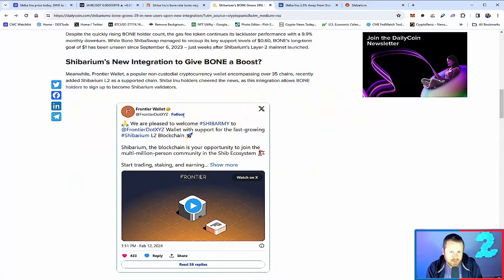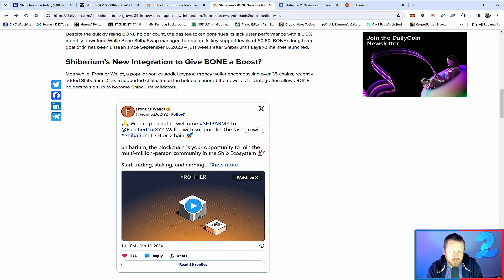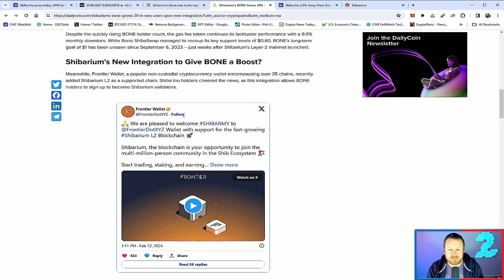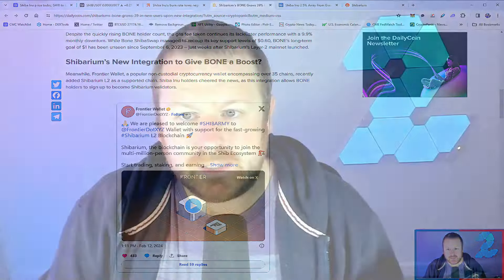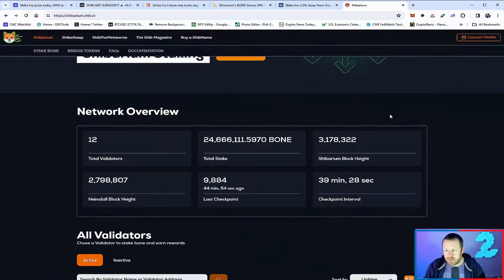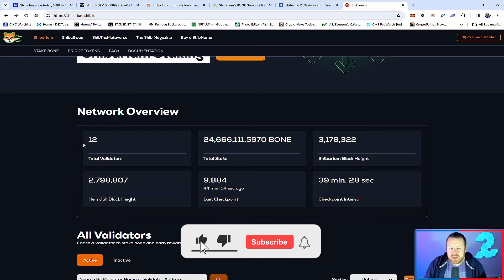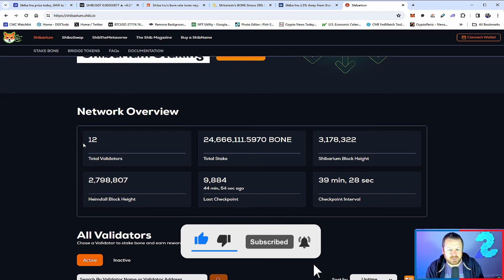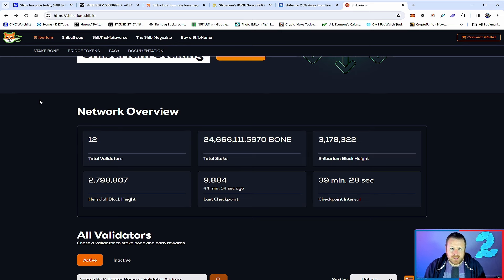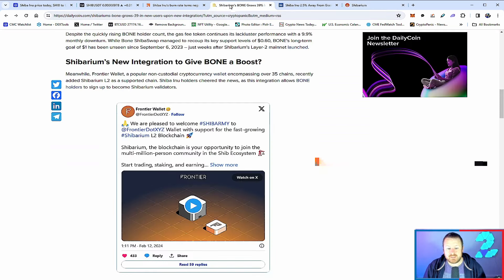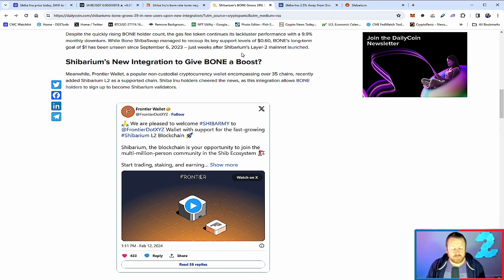Shibarium's new integration with non-custodial Frontier Wallet has been announced recently. Frontier Wallet, a popular non-custodial cryptocurrency wallet, encompassing over 35 chains, recently added Shibarium layer 2 as a support chain. Shiba Inu holders cheered the news as the integration allows bone holders to sign up to become Shibarium validators. This is a pretty big deal. We talked about this a while back in that the fact that we only have 12 validators on Shibarium, this was meant to be a big deal. Only ever 12 validators have been there. This can stifle the network. This stops growth of the network.